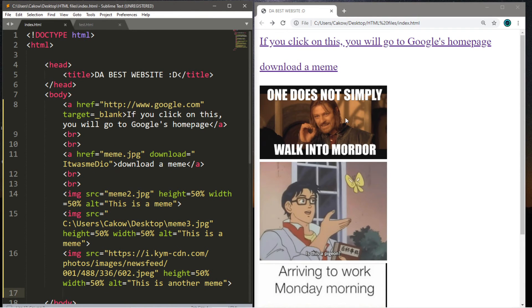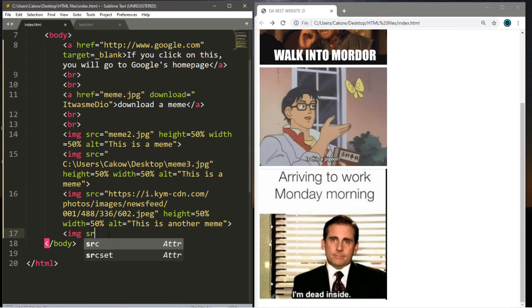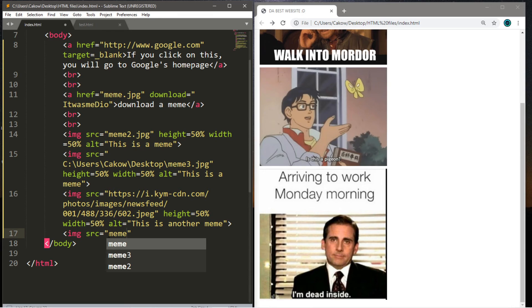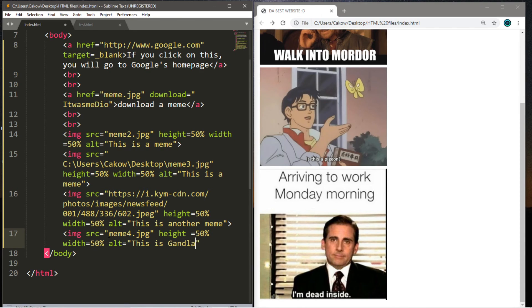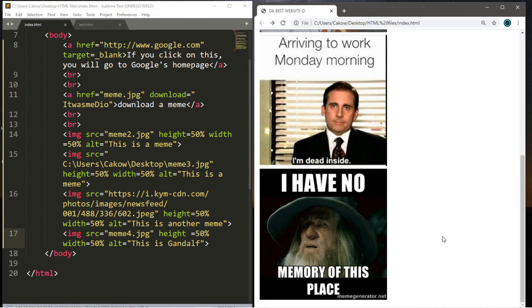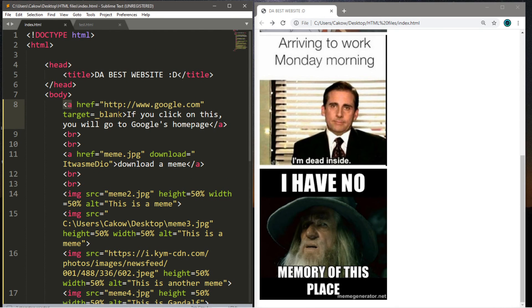To finish, here's how to make an image function as a hyperlink — combining both things we've learned. First, include an image using the img tag with src set to the file location. For example, meme4.jpg is in the same folder. Set height and width to 50, and optionally add an alt. After saving and refreshing, the image appears. To make it a hyperlink, surround the img tag with a pair of a tags.